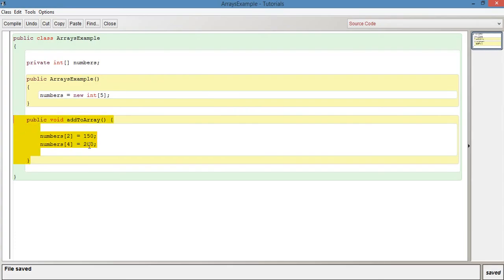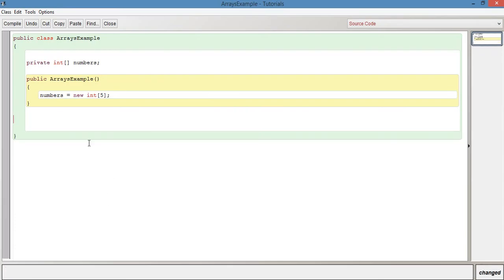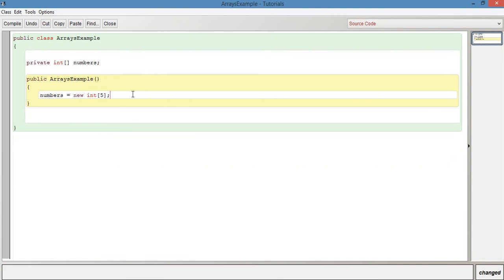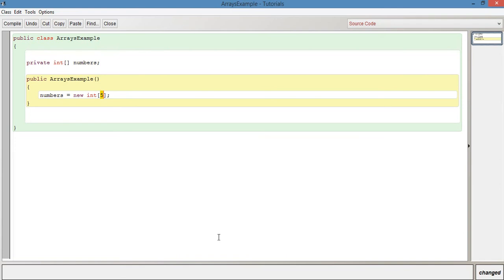We can delete that now. Another thing that we can do is, say for example, we want to initialize an array and we want to straight away just insert a group of values if we already have the predefined values that we want for any particular reason. If we leave our declaration as it is and we say numbers, we just take out the five, take out the semicolon just for now, and we have an opening and closing curly brace, and then we can include that semicolon. Inside the curly braces now, we can just insert our values.